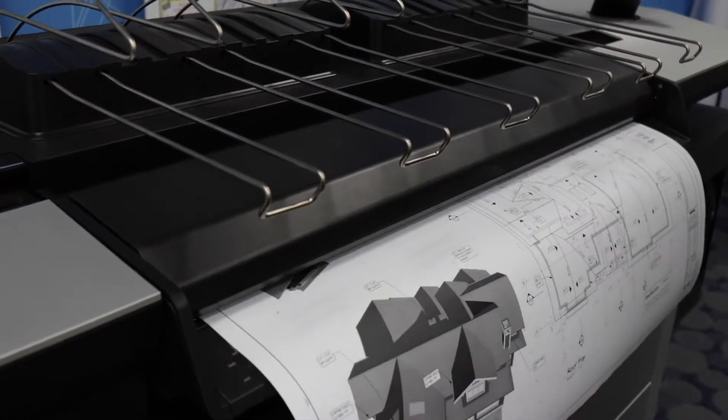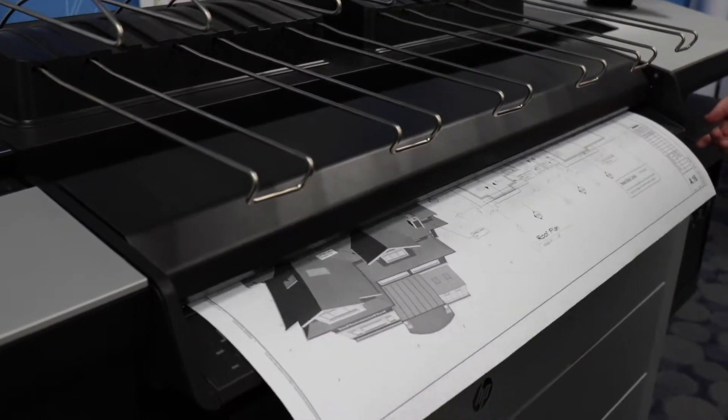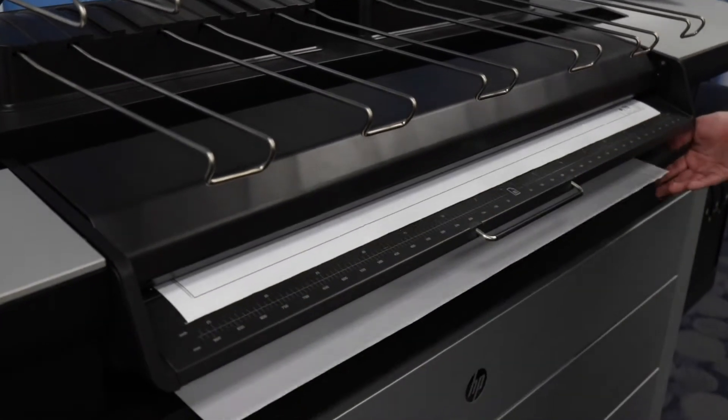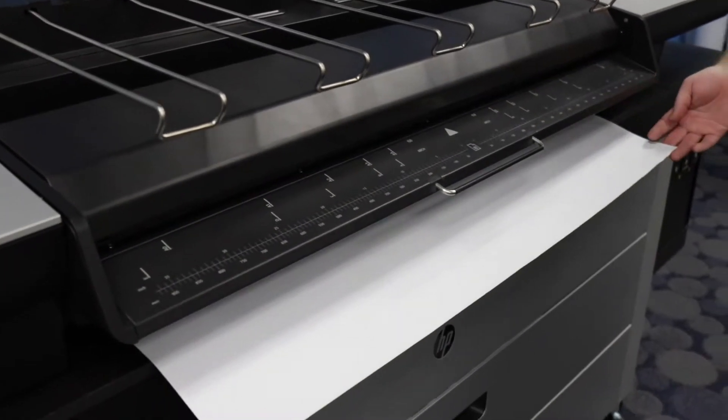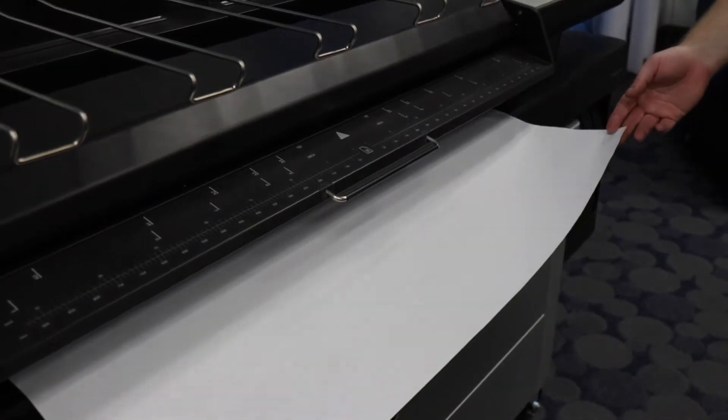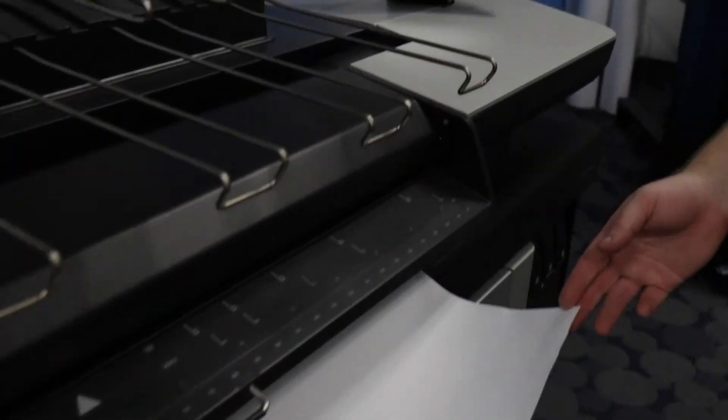As the scanner feeds the paper, the original print will come down below the scanner. The scanner will hold onto the print until you hit the release button on the touch screen.